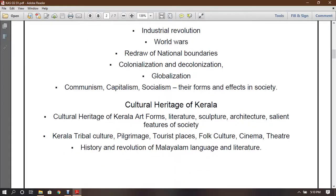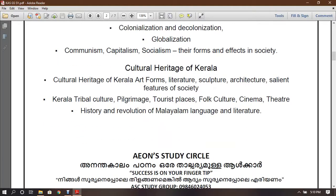Indian history, Kerala heritage, culture of Kerala, art forms, literature, sculpture, architecture, scientific society, Kerala tribal culture, history and evolution of Malayalam language and literature.